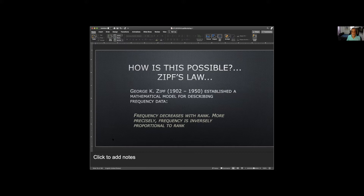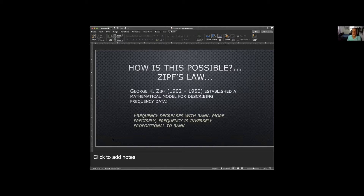Zipf's Law basically states that frequency decreases with rank — more precisely, frequency is inversely proportional to rank. If you look at it visually, Zipf's Law is very easy to understand. I've taken a 10 million word sample from the Cambridge corpus to show how high frequency words give much higher coverage and low frequency words offer almost no coverage.